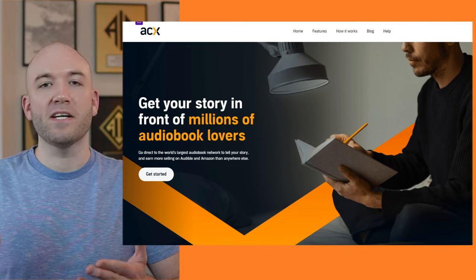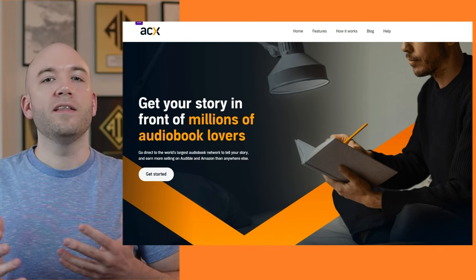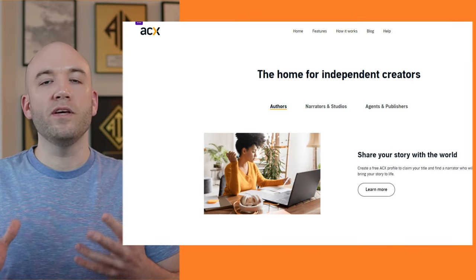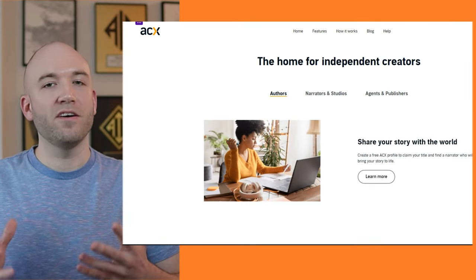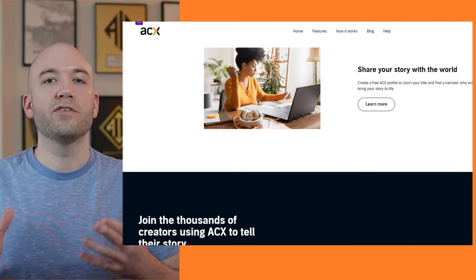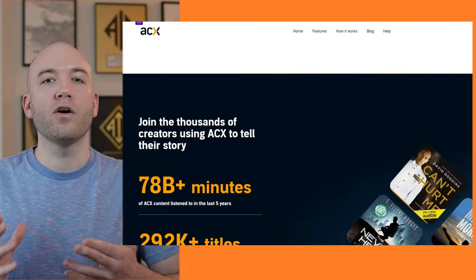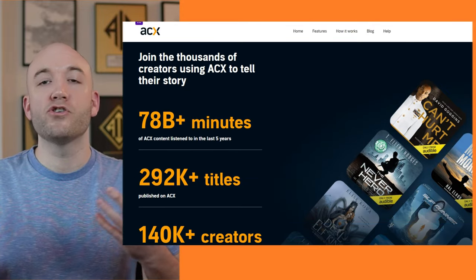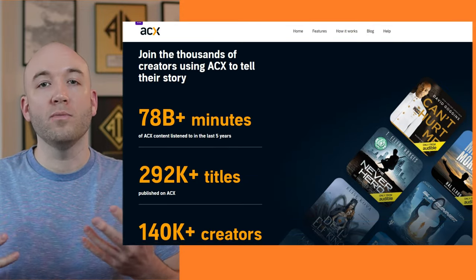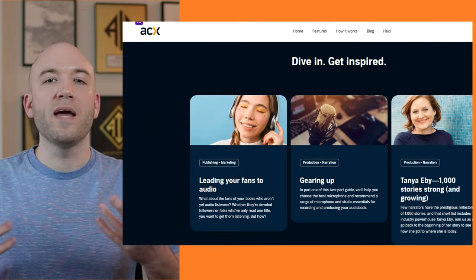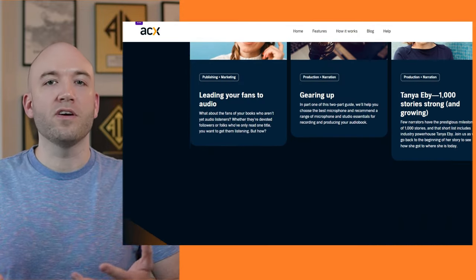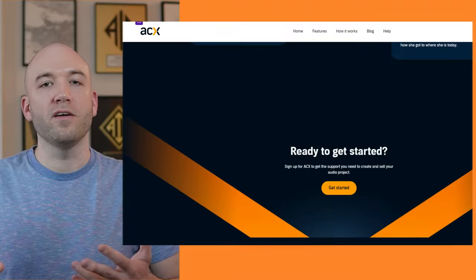Now, if you're watching this video, you're probably familiar with Audible and you've probably even downloaded a couple books off it in the past. But what you might not know is that there is a platform called acx.com. And this is what we use as self-publishers to publish our audiobook and have it show up on Audible where we can make royalties on every sale.